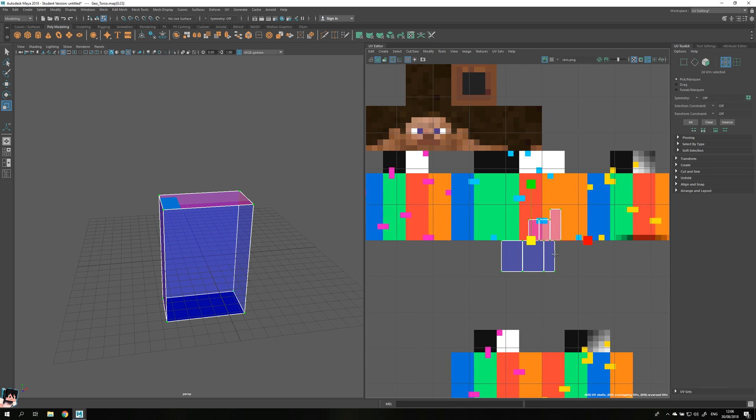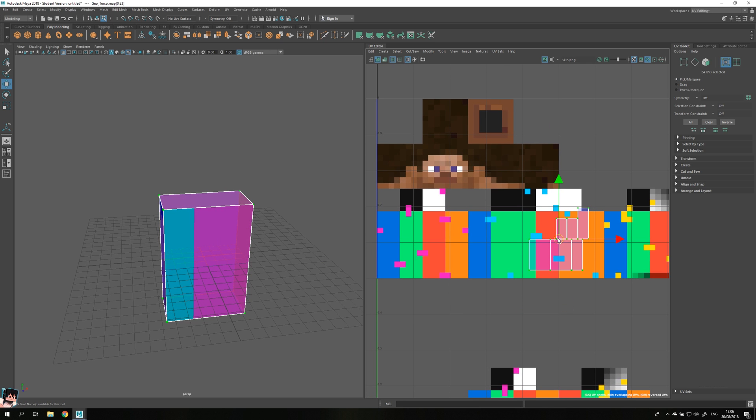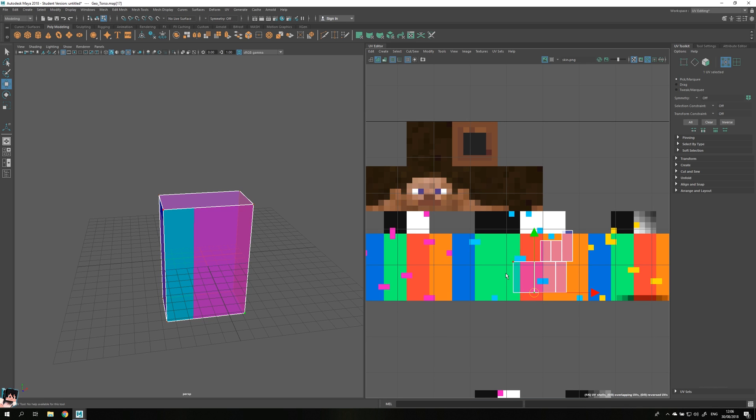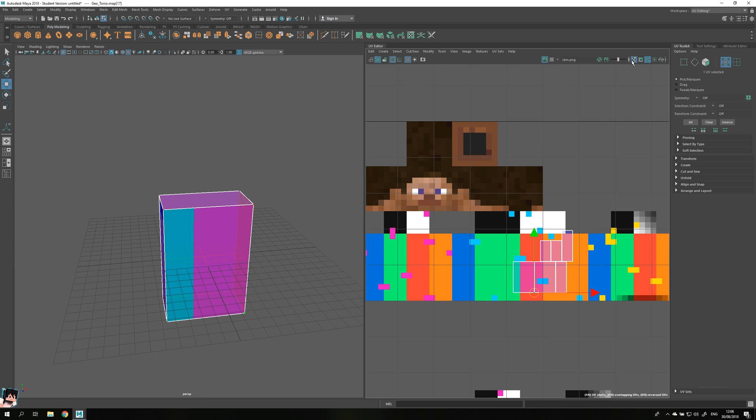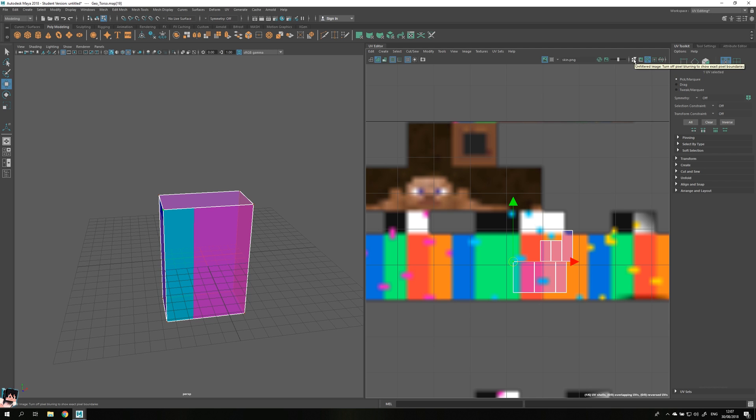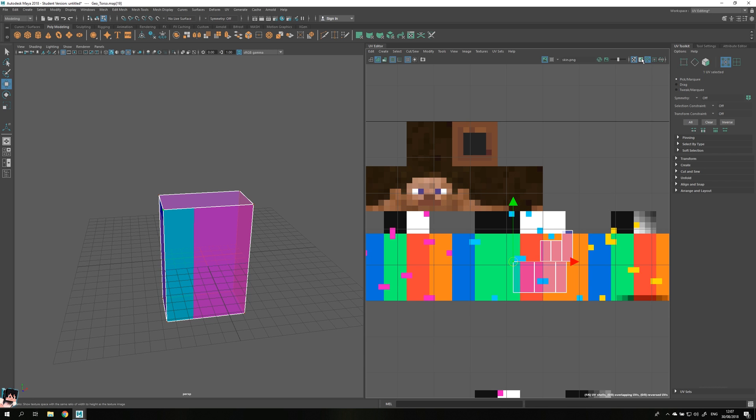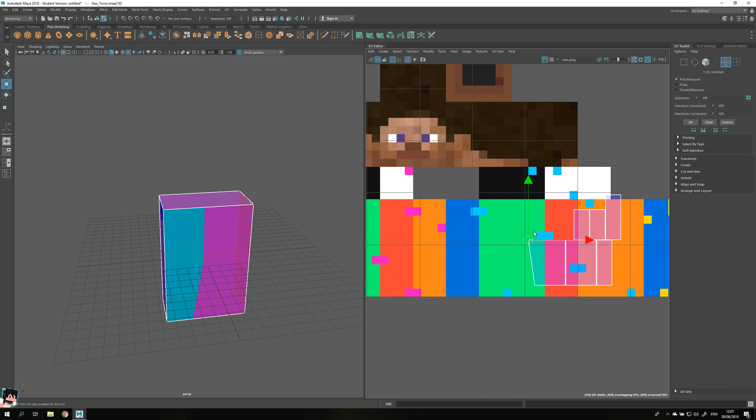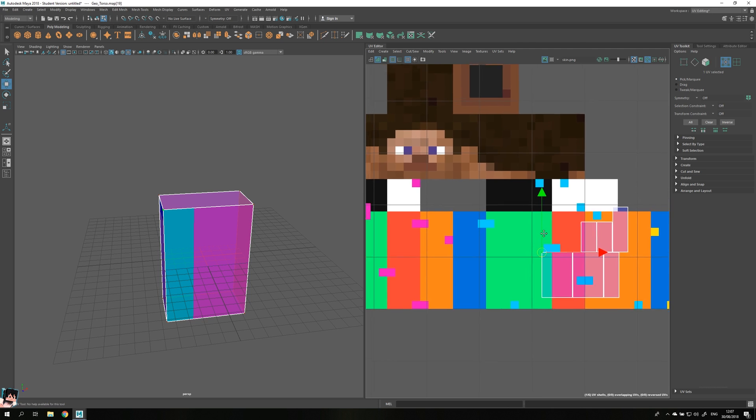If you're wondering why my background over here is bluish instead of normal, that is because you can actually select a background over here. Usually when you start up the UV modeling toolkit it won't look this sharp and you won't be able to snap the pixels. To fix that, just go in here, set this from, just check this over here, unfiltered image, and make sure that this magnet has been checked, and then it'll actually snap the pixels to actual Minecraft pixels over here.